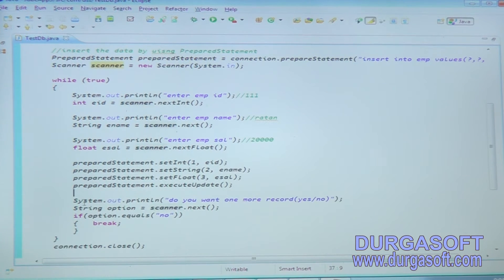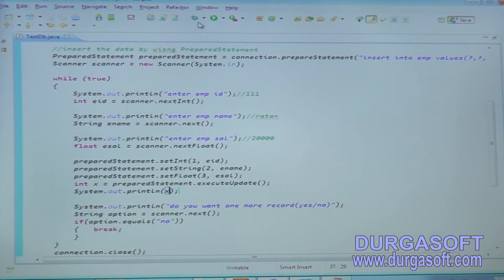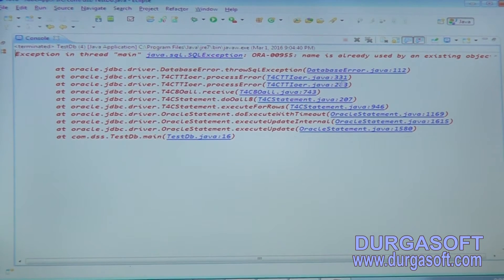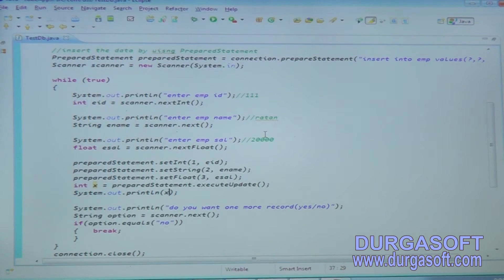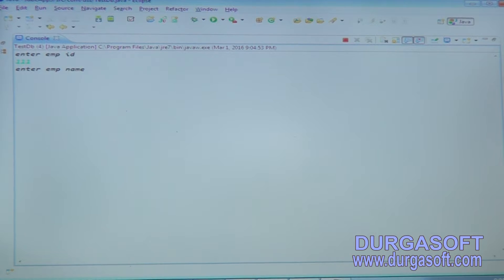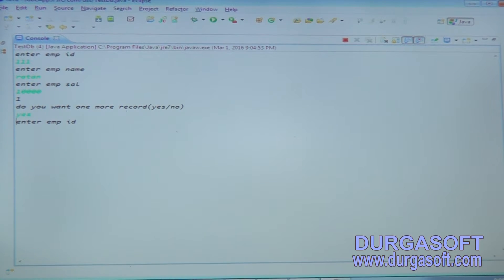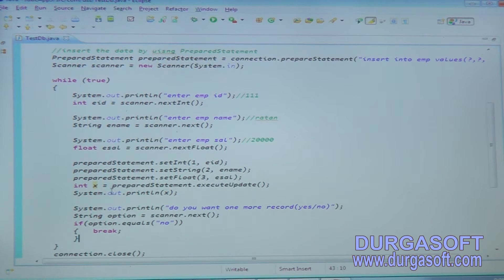The executeUpdate() method returns an integer. You can store that value and print it using System.out.println(). Running the project - the name is already an existing object. Previously inserted data exists, so drop the table first. Now run the application: enter employee ID triple-one, employee name, salary 10,000 - row count returns one. Insert another record: employee name 'Anu', salary 20,000. The executeUpdate() method always returns an integer.